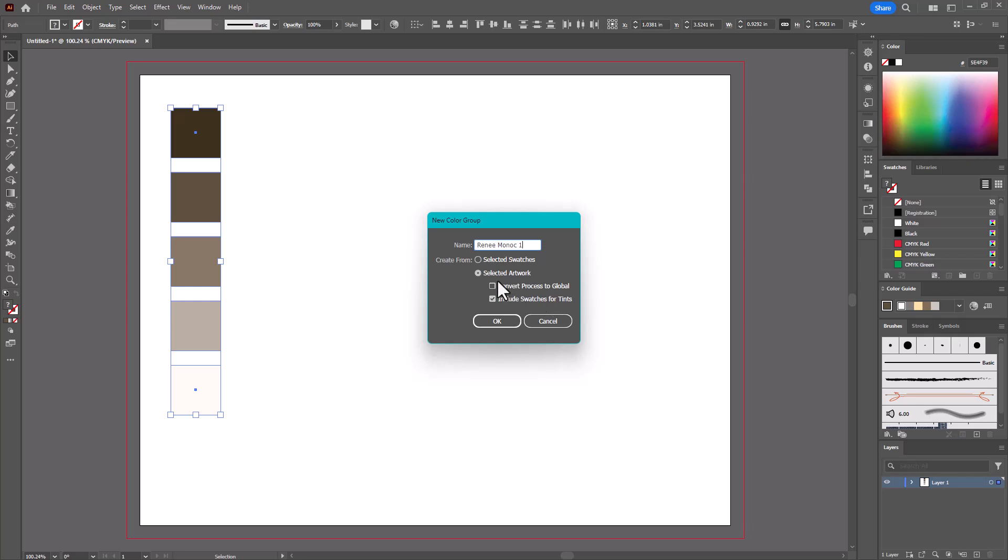And it says Selected Artwork and Include Swatches for Tints. You can include swatches for tints or not, but as long as I have selected the artwork, which is this, I can click OK.